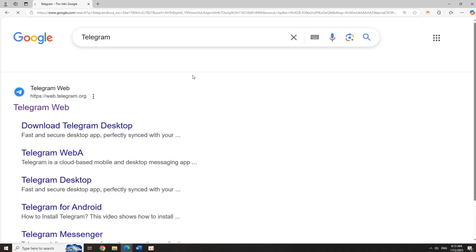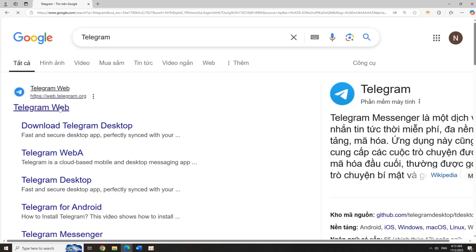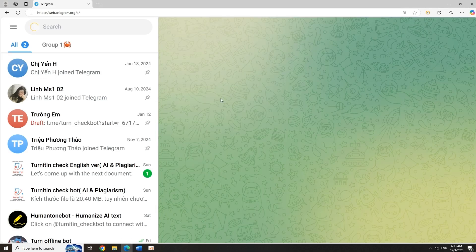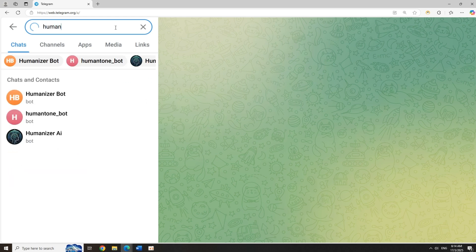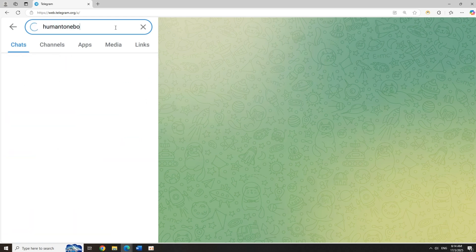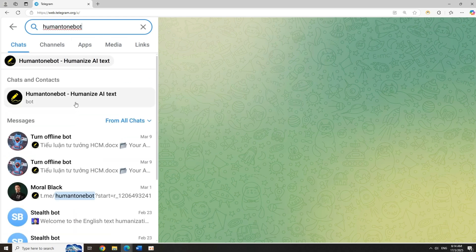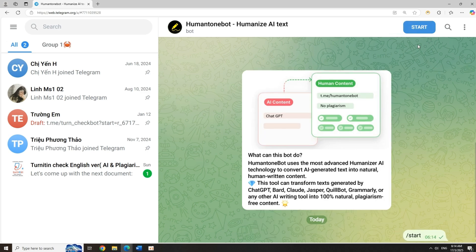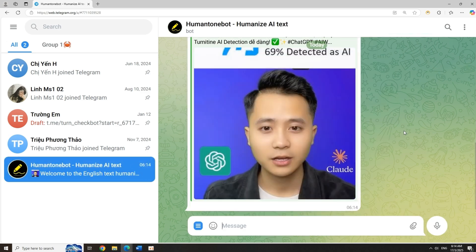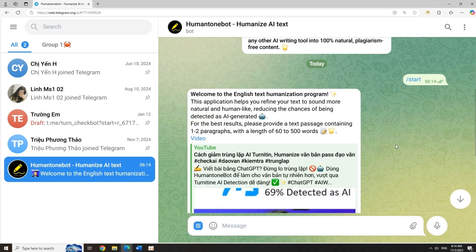Step 1: Access the program. First, open Telegram and type Human Tone Bot in the search bar. Tap Start to launch the bot. You'll get free daily diamonds to rewrite text, so don't worry about any cost.